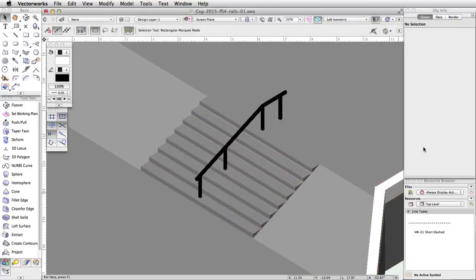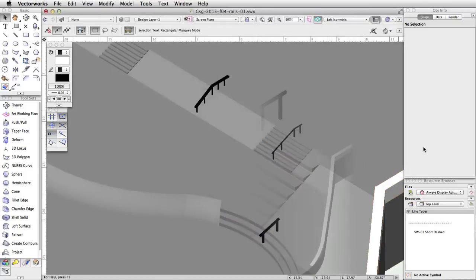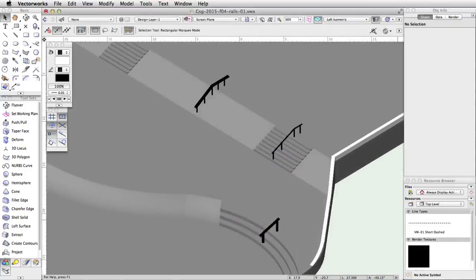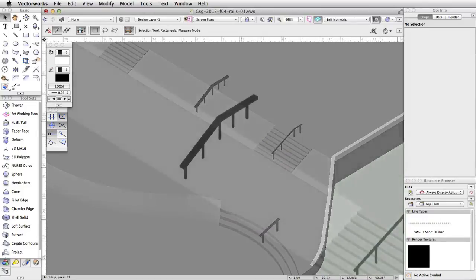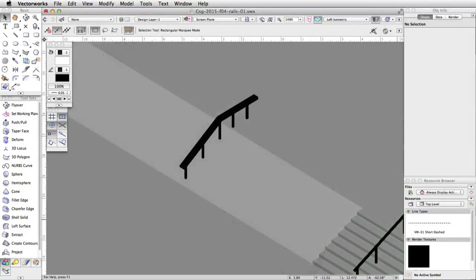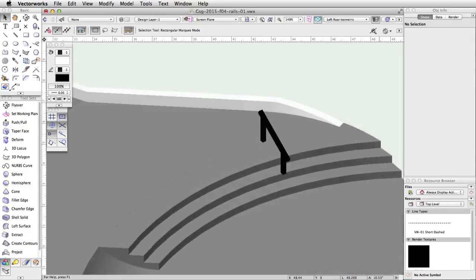Note: you can use the same workflow to create other rails in the file. If you would like to, use the techniques described above to create two more rails — one in the center of the tapered face and the other on the curved stairs.